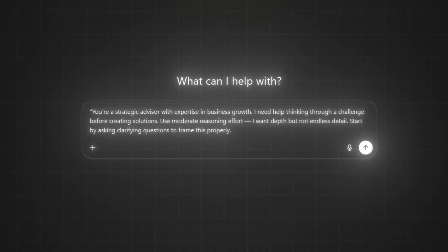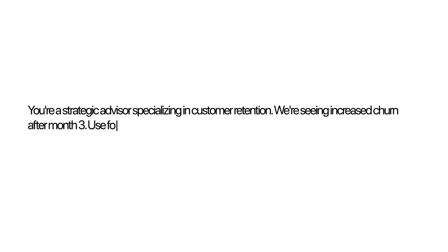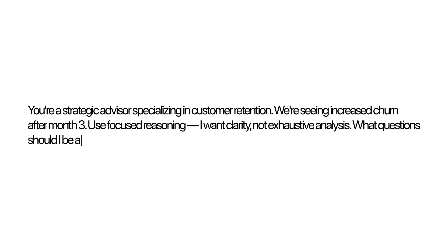Example prompt: 'You're a strategic advisor with expertise in business growth. I need help thinking through a challenge before creating solutions. Use moderate reasoning effort — I want depth, but not endless detail. Start by asking clarifying questions to frame this properly.' Let's try a real scenario — customer churn after month three. Prompt: 'You're a strategic advisor specializing in customer retention. We're seeing increased churn after month three. Use focused reasoning — I want clarity, not exhaustive analysis. What questions should I be asking to properly understand this issue?'